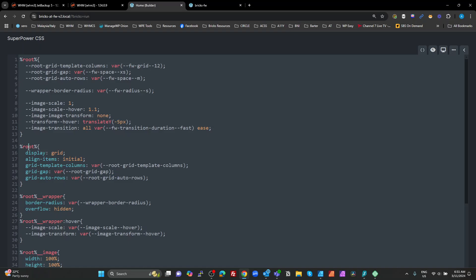Looking at the actual application of those settings: it's a grid, grid-template-columns is set to our column variable — a 12-column grid — the grid-gap comes from the settings variable, and grid-auto-rows is set to space-medium. This means each row you add will calculate its height as space-medium multiplied by the number of rows spanned.